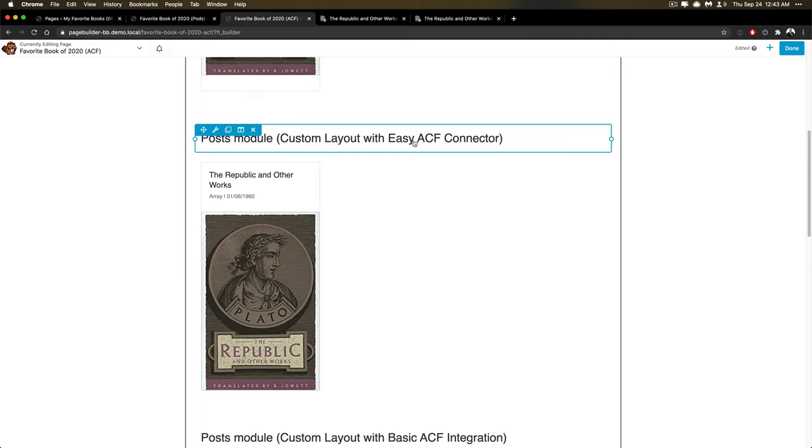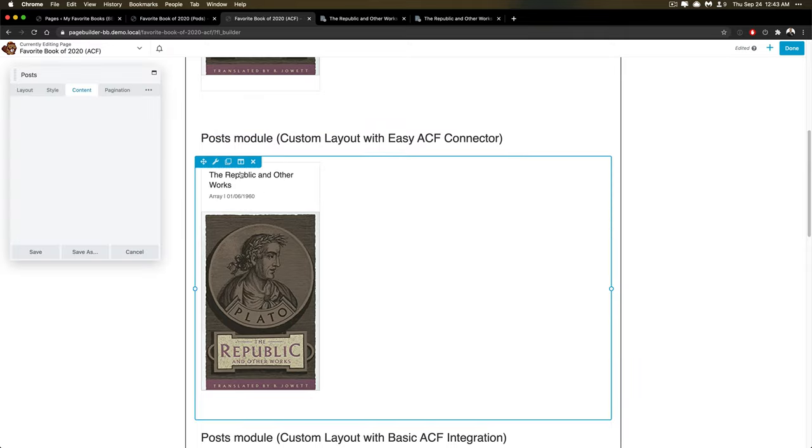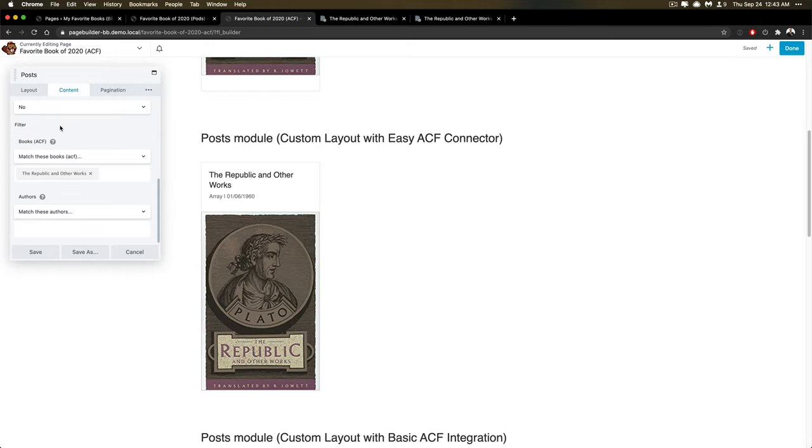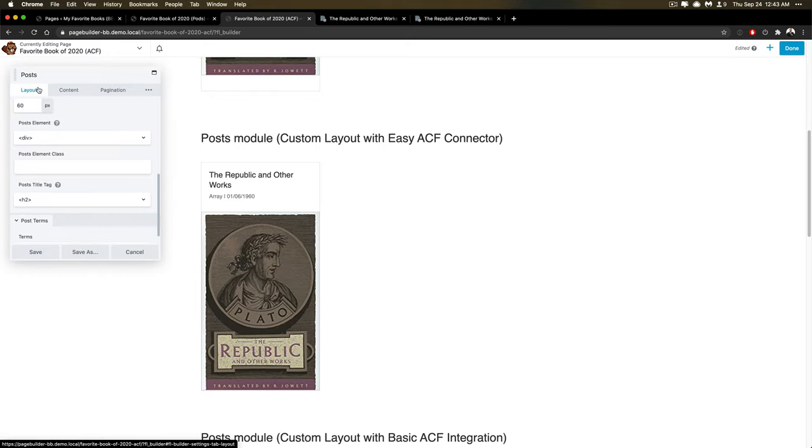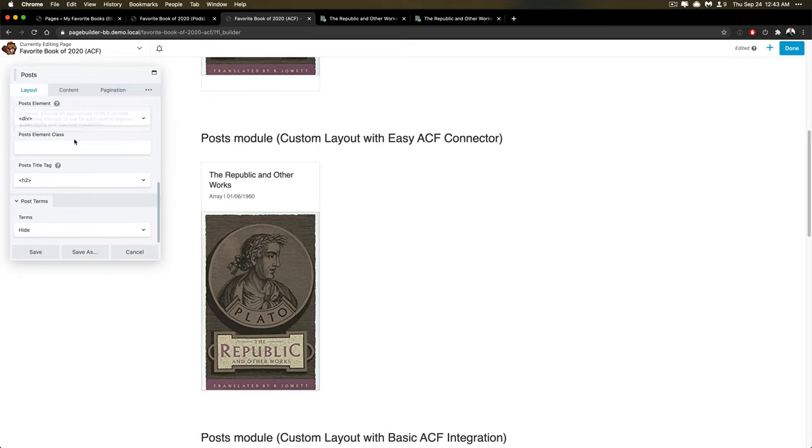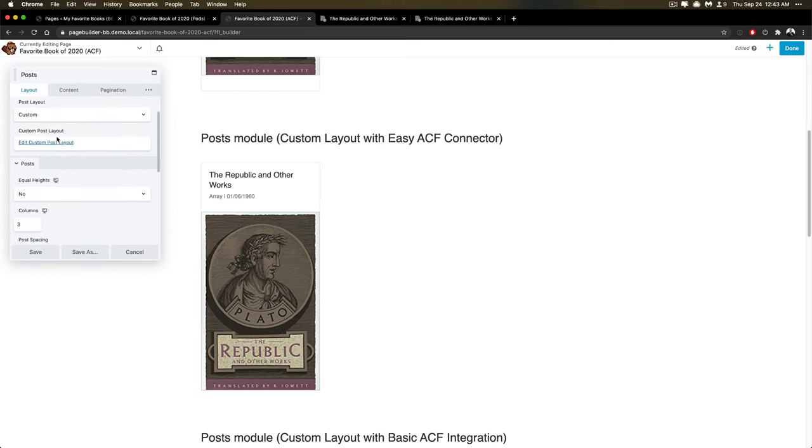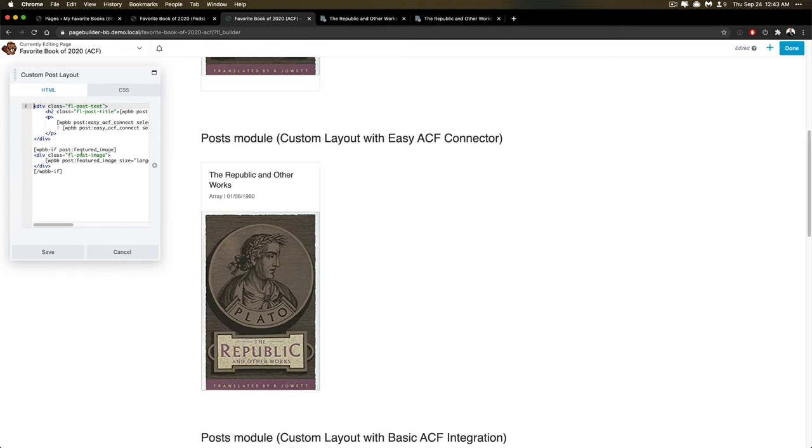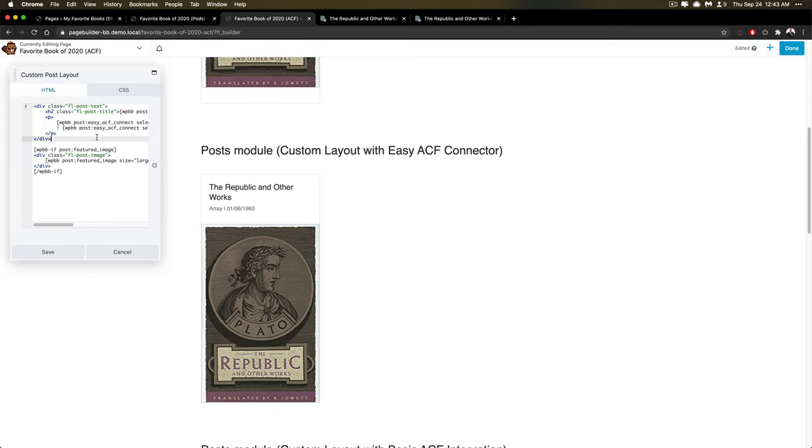And we're actually using a new plugin out there that's called Easy ACF Connector, it allows us to do a custom layout, just for that. Let me look at that real quick. So custom layout.